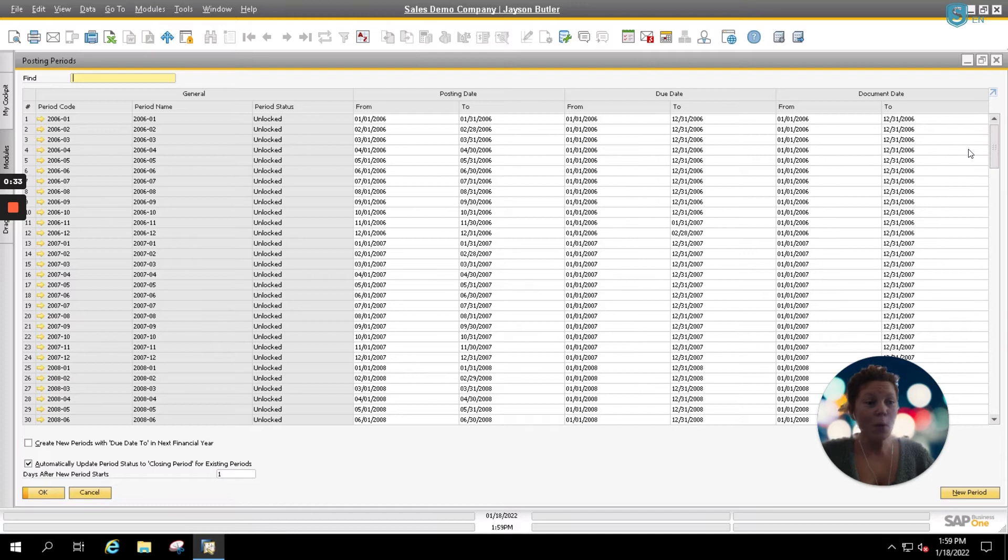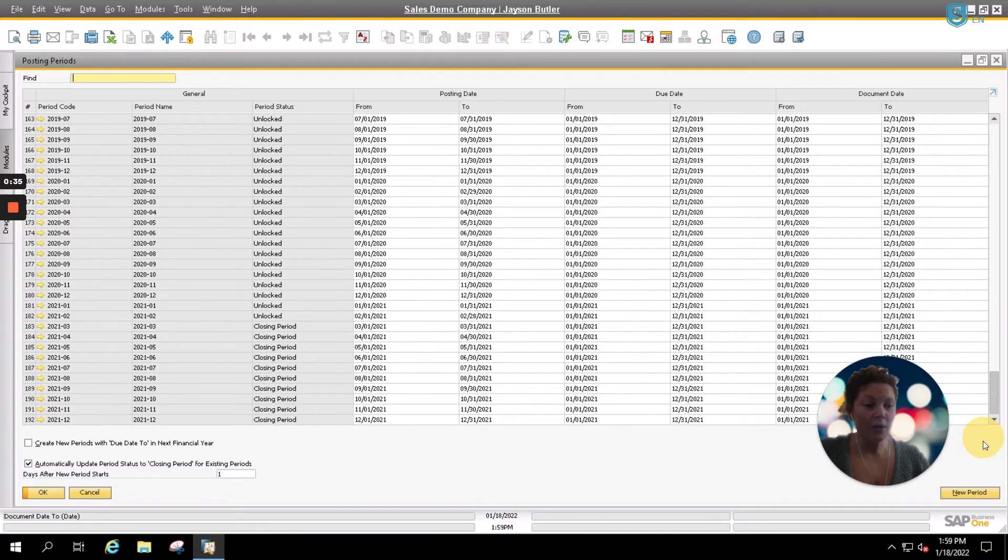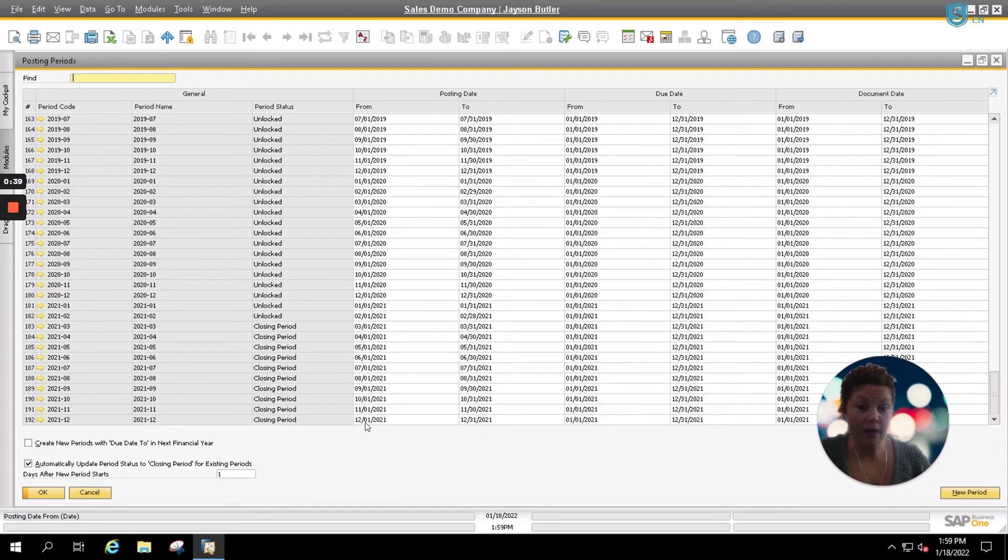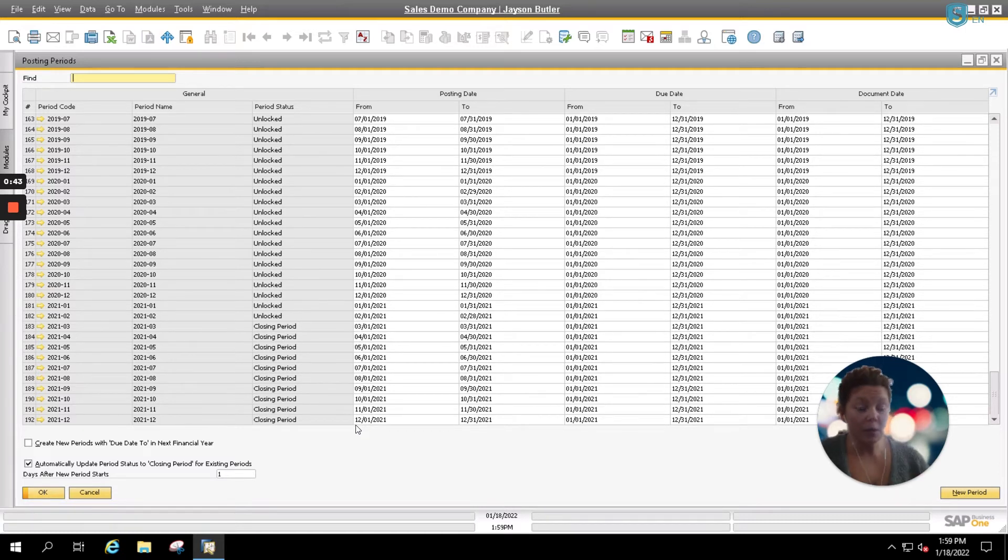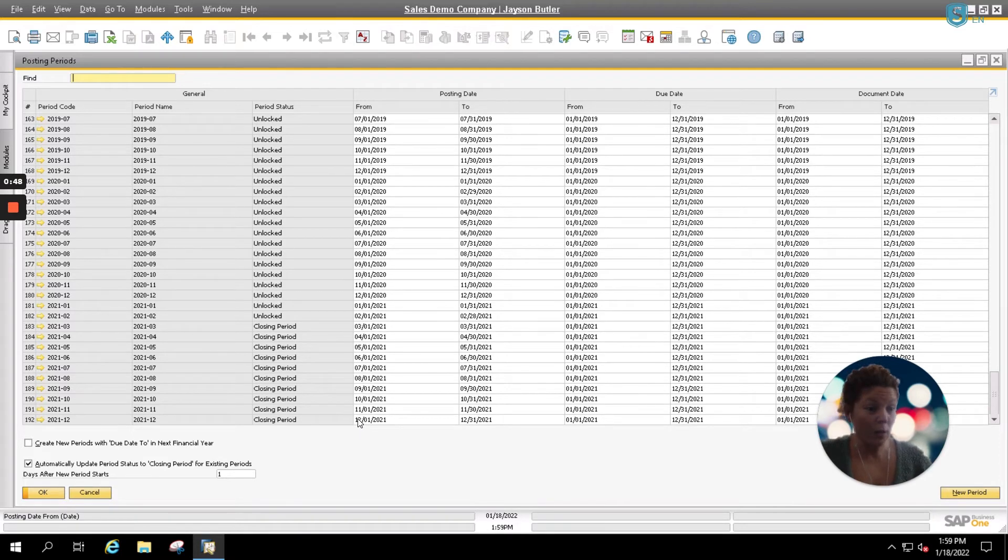From your Posting Period screen, if you drag down your options here to the bottom, you'll see your last fiscal years entered. Most of these should show Closing Period or Locked. That indicates that you've closed your fiscal year for 2021.